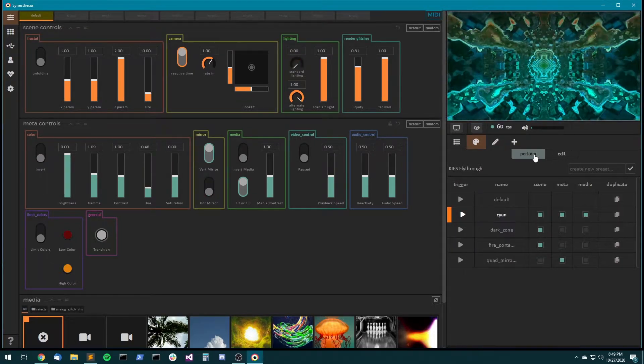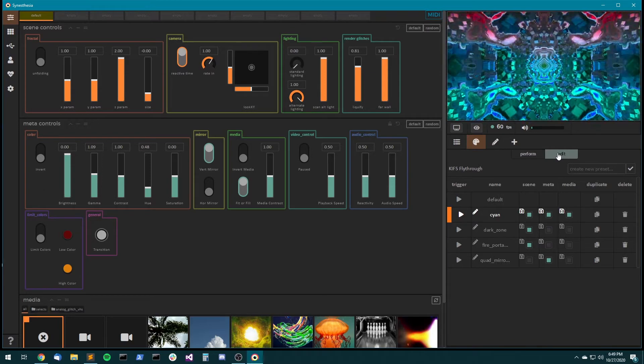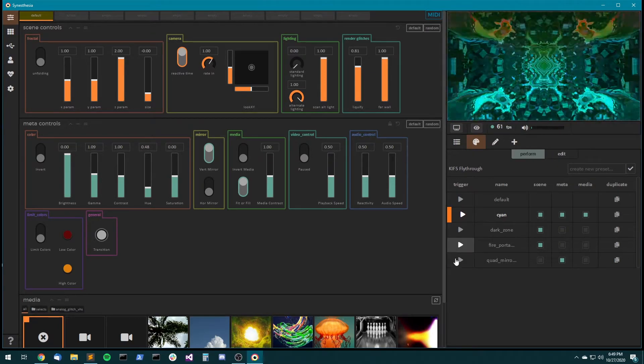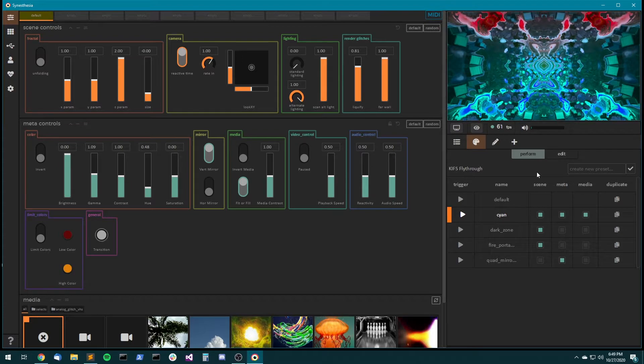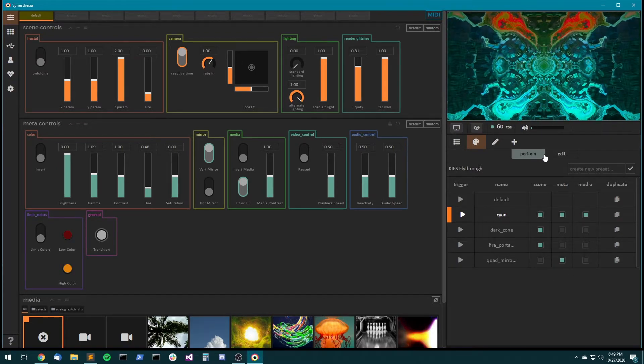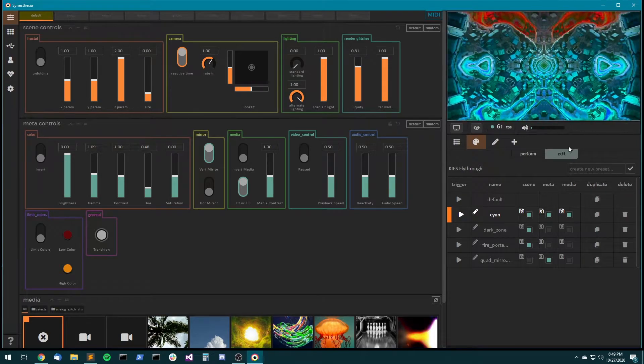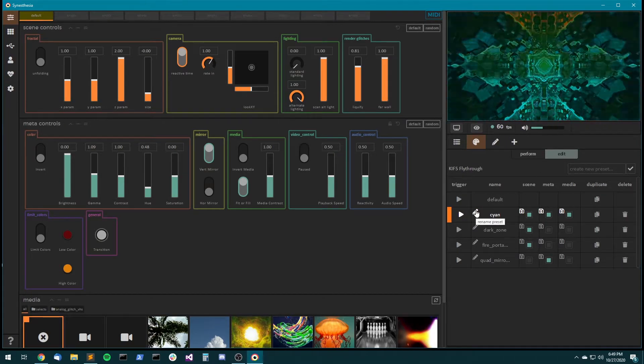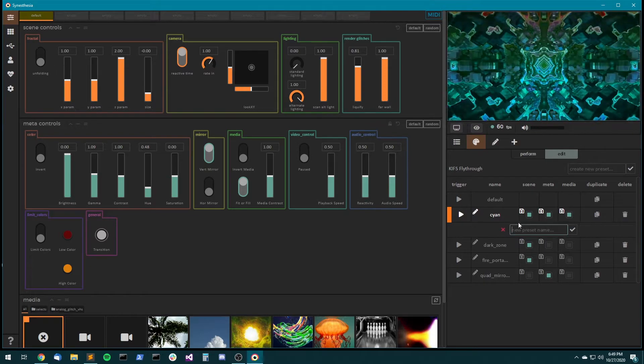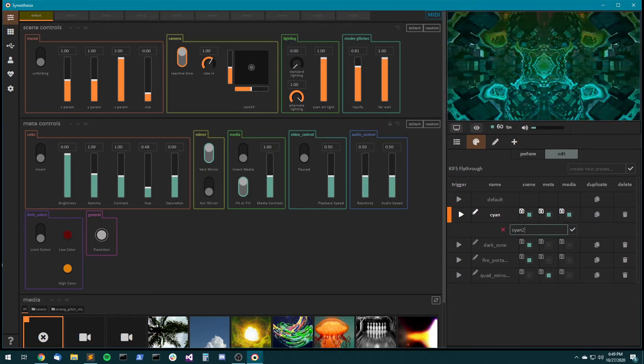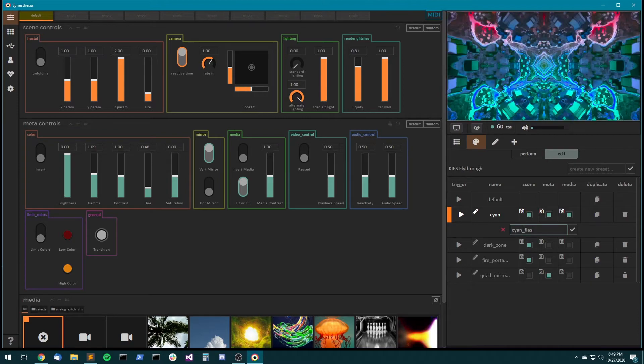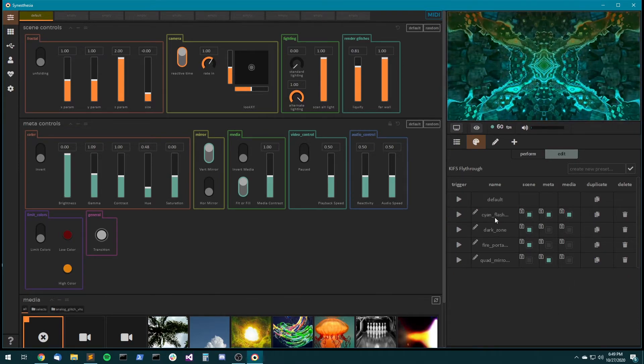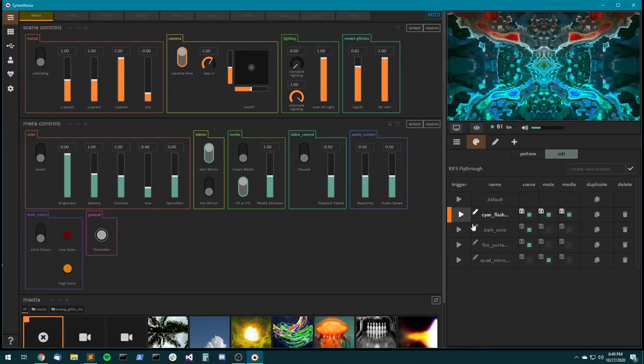So let's look at the edit side of this tab. So there's the perform side that just keeps things simple, so there's not too many buttons on the screen if you're in the middle of a performance. And then there's the edit side. And so edit actually allows you to change the name of a preset. So cyan flashy, let's say I didn't quite name this preset properly. Okay, cool. So that just updated the name.